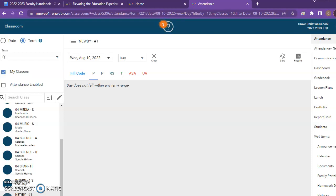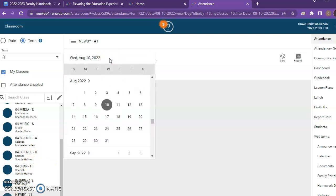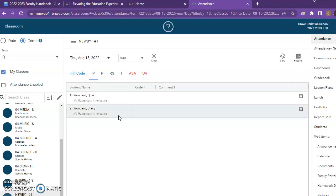And then it will bring that up. Now you notice it says day does not fall with any term range, and there's no students listed. If I go to the calendar and I change this to whatever date it is, I'll choose the first day of school because that will have students show up.